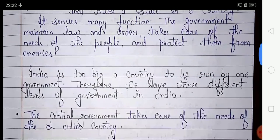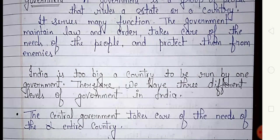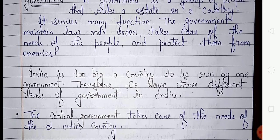India is too big a country to be run by one government. Therefore we have three different levels of government in India. The first one is central government, the second one is state government, and the third one is local government.